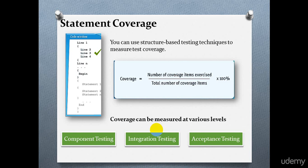In integration testing, the integrated units of code are tested. You measure coverage of specific interactions between the units or modules in the code that have been tested.